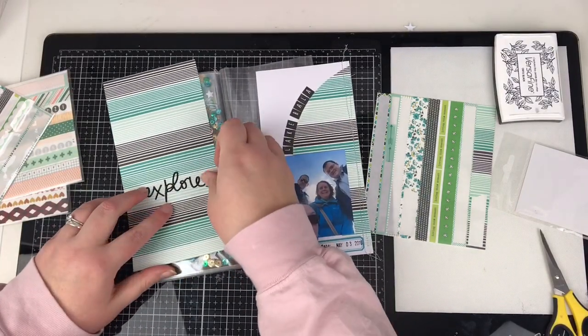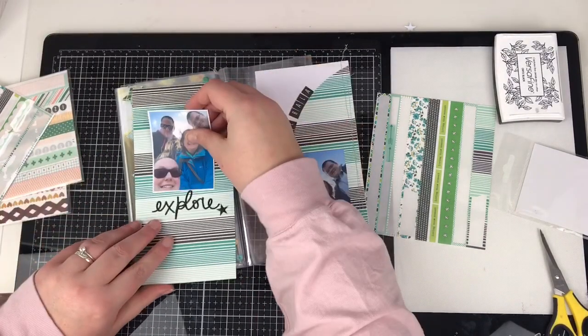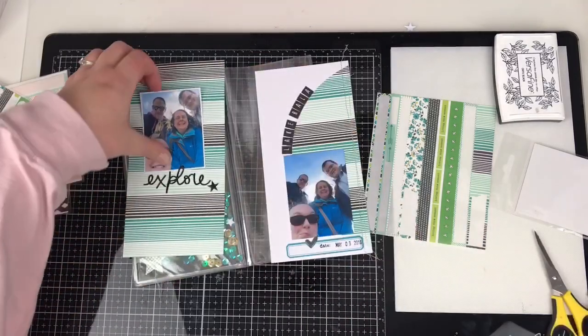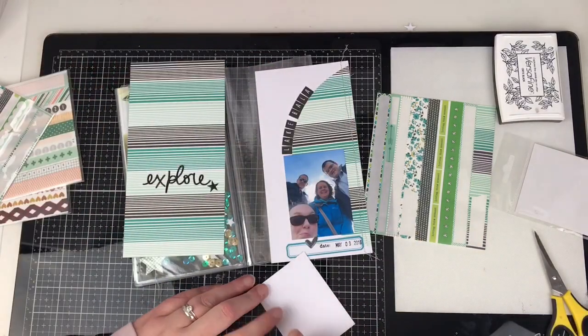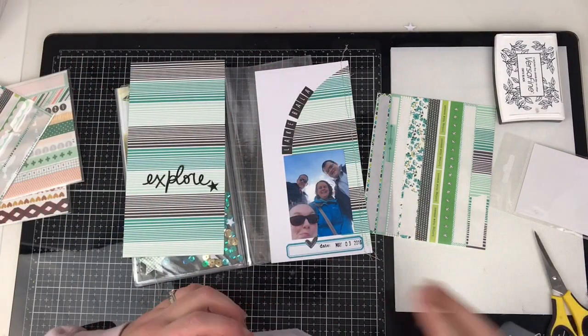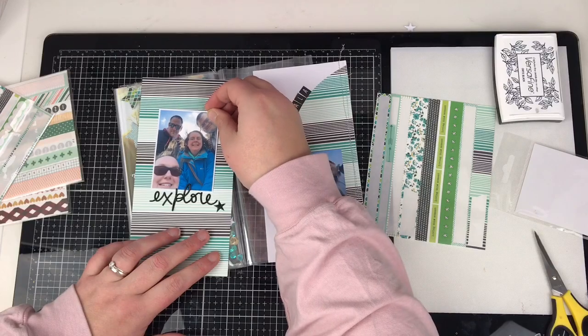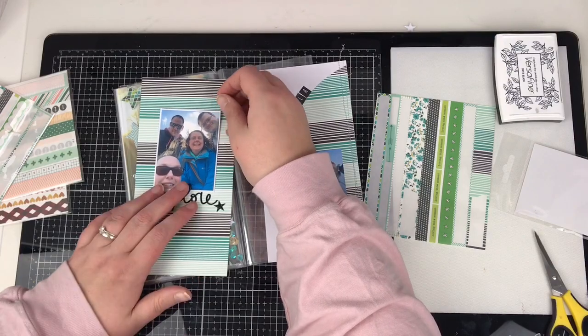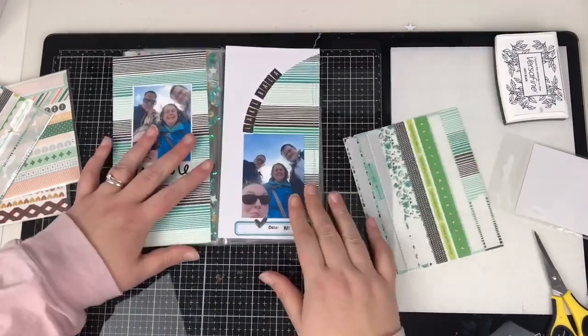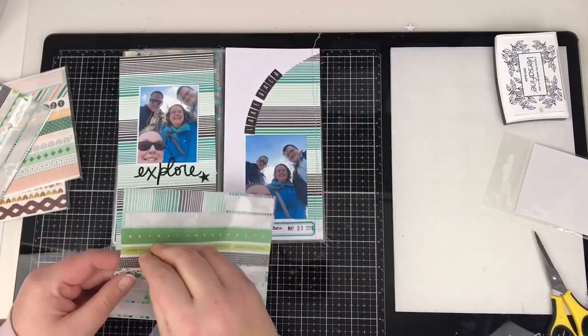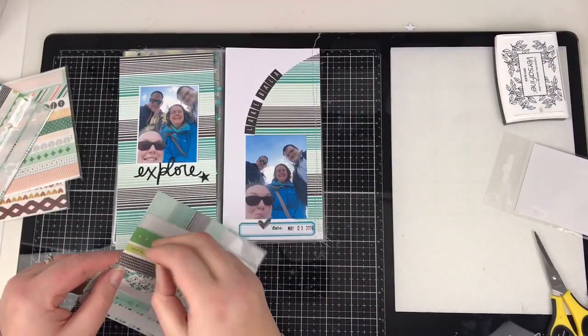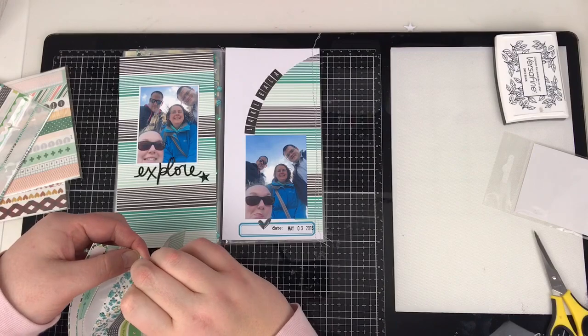And if I do want to add some journaling in, let's try that again, then there's a nice white space on the right hand side that I can do that. And then I've just matted my photograph on the left on some white to help pull the white over to the left of the page as well.